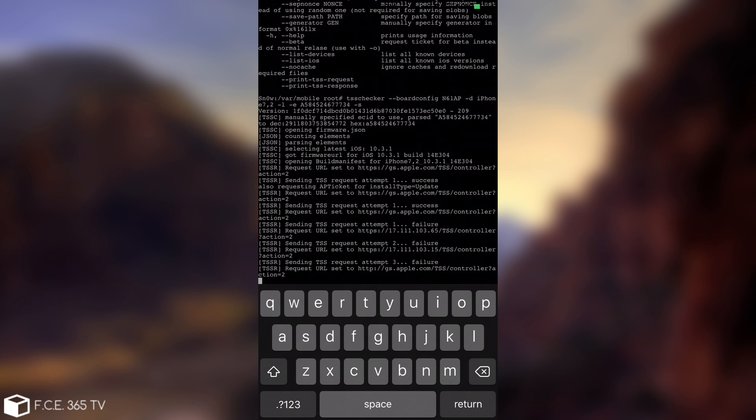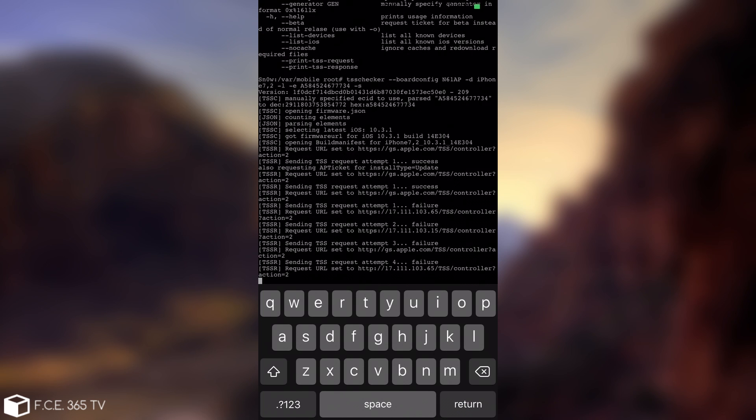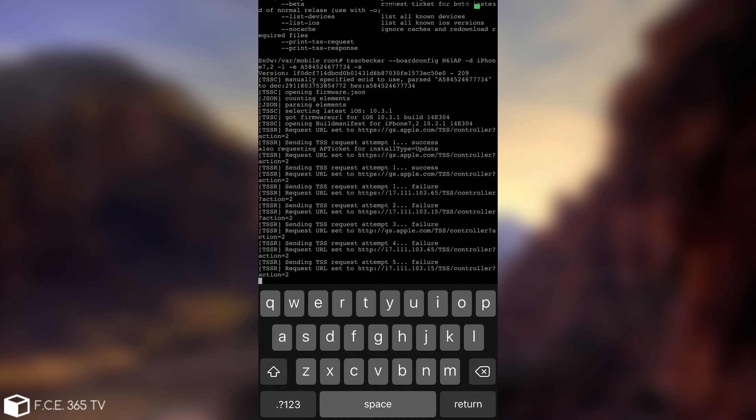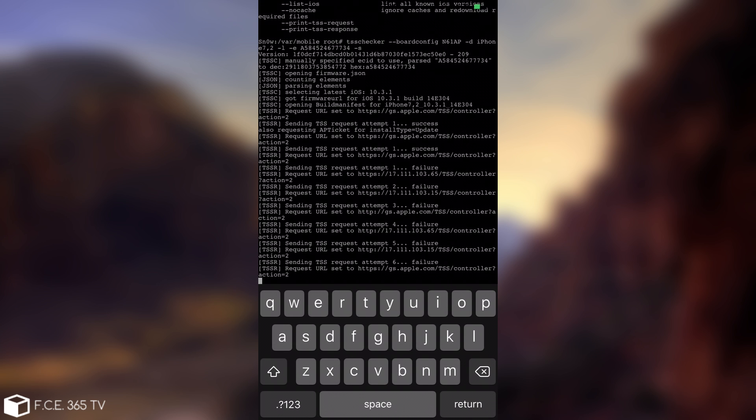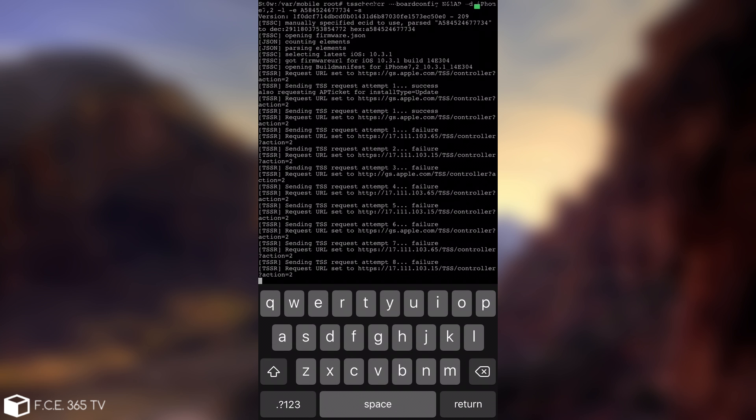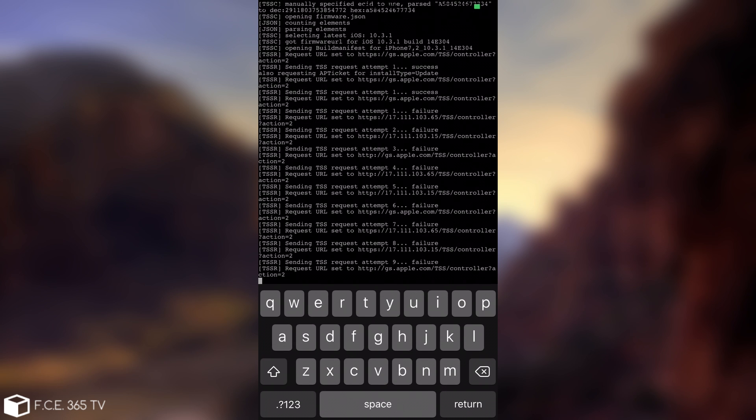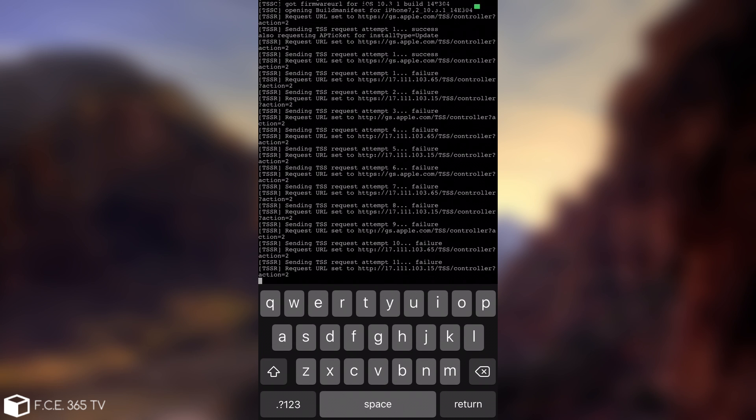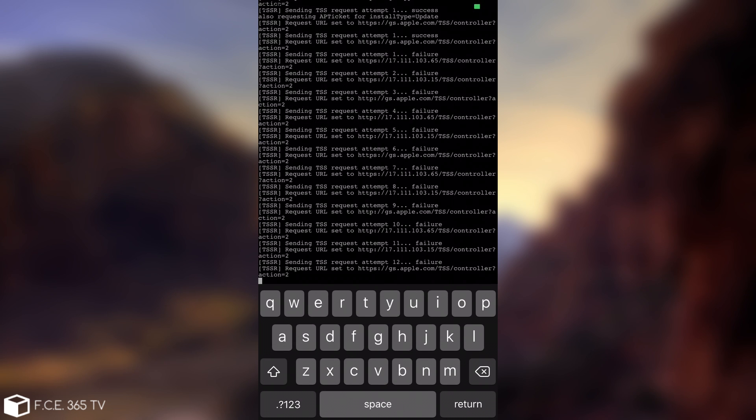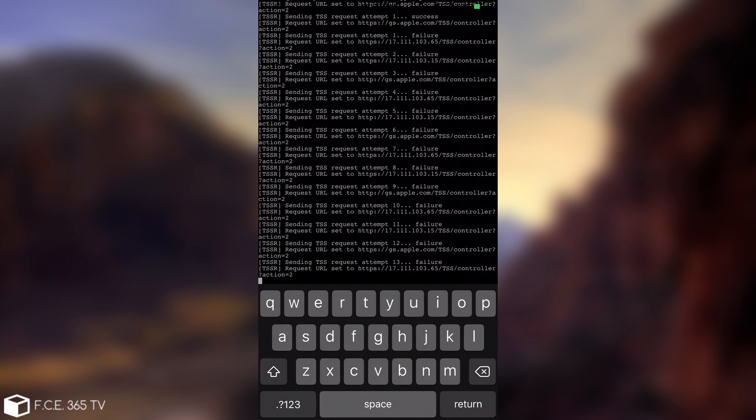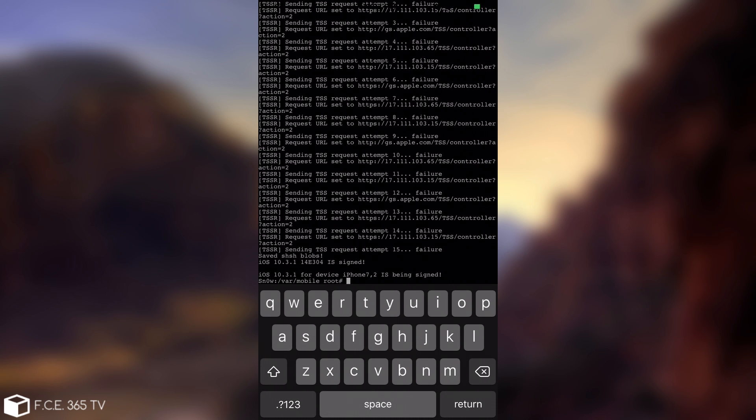I'm going to have a couple of success attempts, then a couple of failures, but it's going to save the blobs correctly on the device. As you can see, I'm solely using the device and the mobile terminal, which is free and available in Cydia. So you can see saved SHSH blobs for iOS 10.3.1 14E304 that is signed.